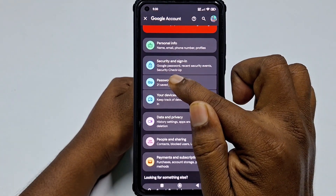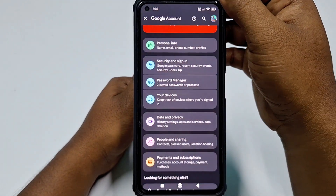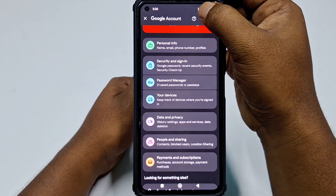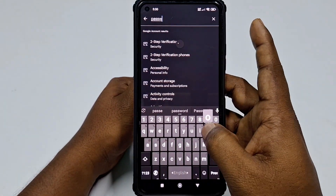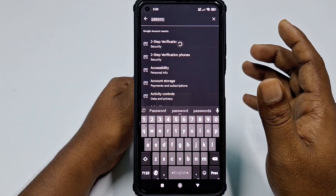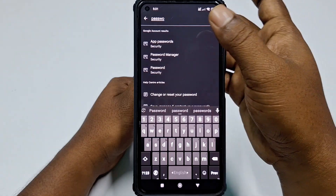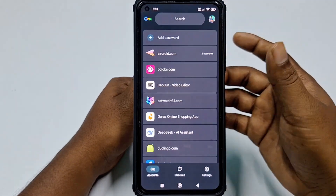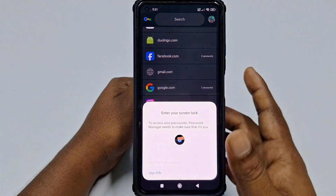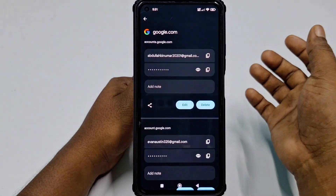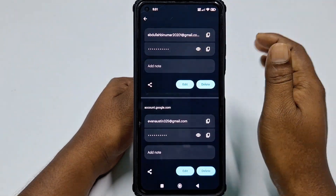If you don't find Password Manager directly, click the search icon and type 'password' — Password Manager will appear. Click on it, then find google.com and click on it. Enter your phone password, and you will see the same Gmail account and password as before.